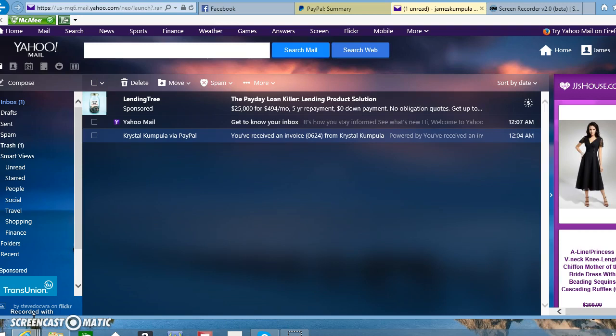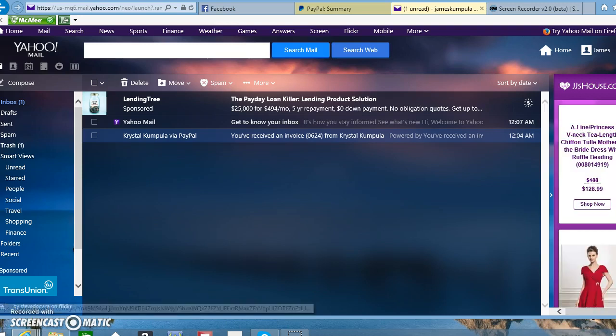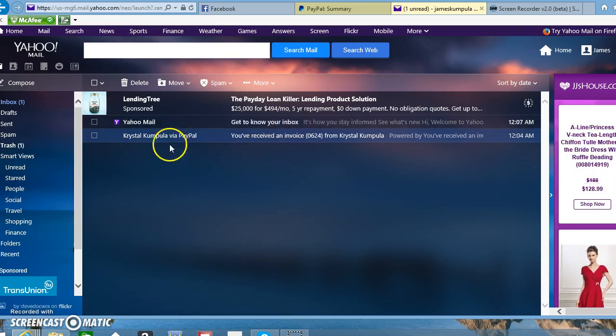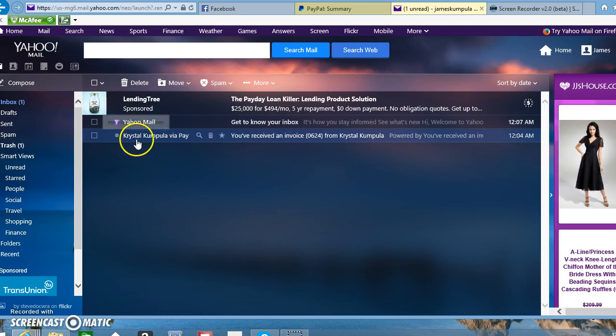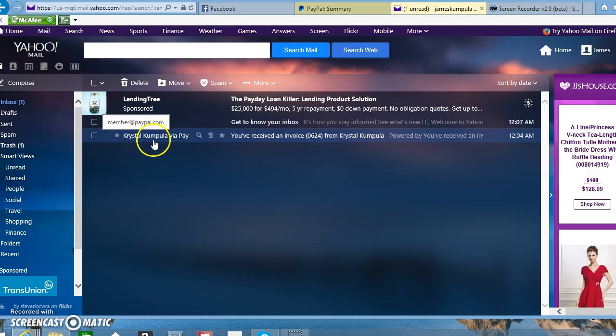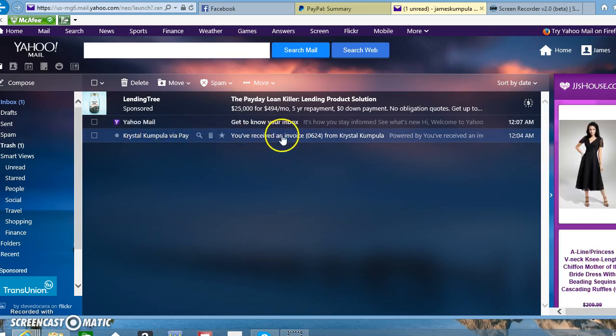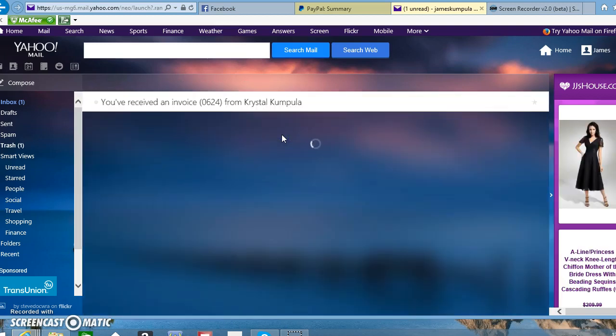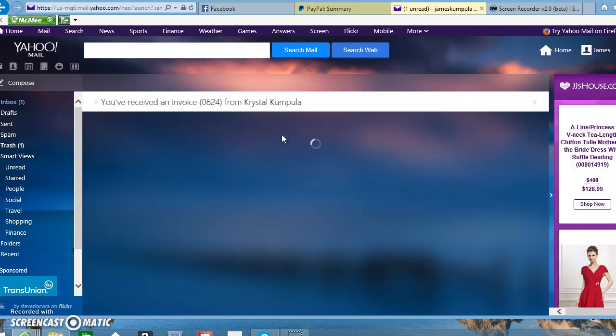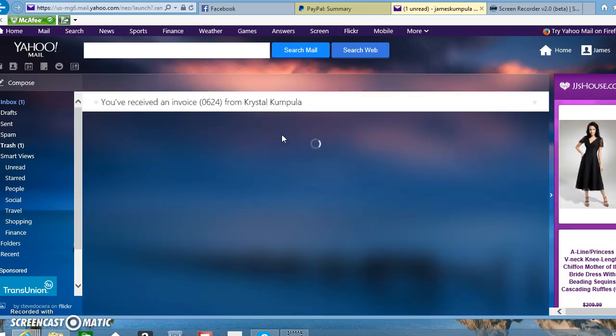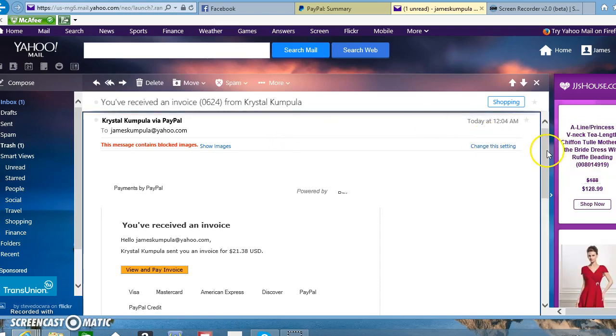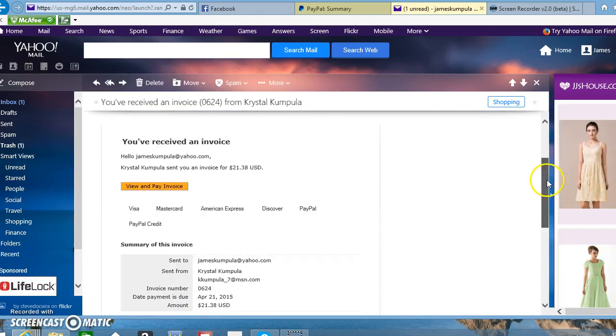As you can see here, Crystal Cumpola via PayPal sent him an invoice. You go ahead and open that. Here's the invoice I sent him.